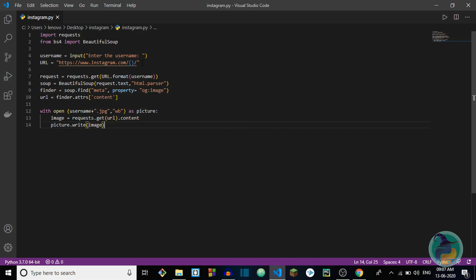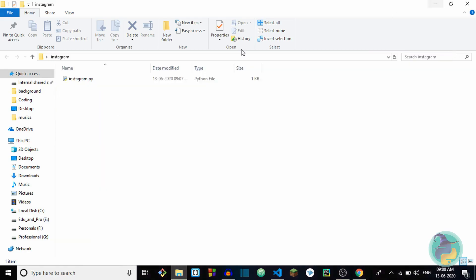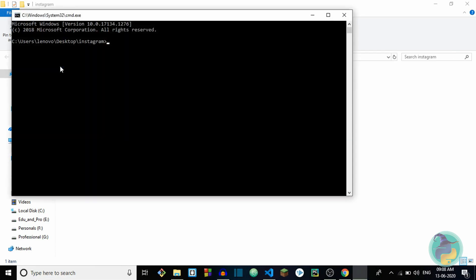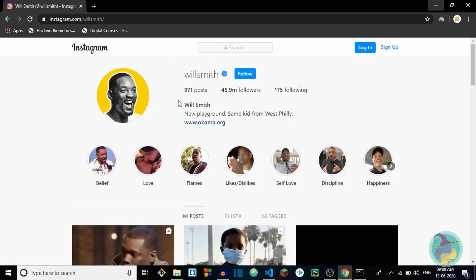That's basically the code we need to get the profile picture of any Instagram user. Let's try this out and see if there are any errors and if it's working properly. I'm going to use the command prompt — you can run it directly or in the VS Code terminal as well, but I'm using the command prompt because I want to see if there are any errors. I run instagram.py.